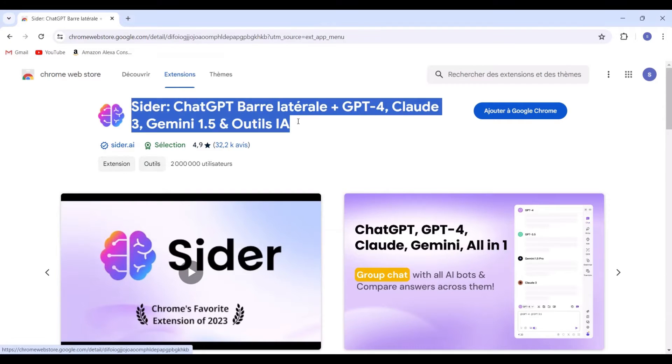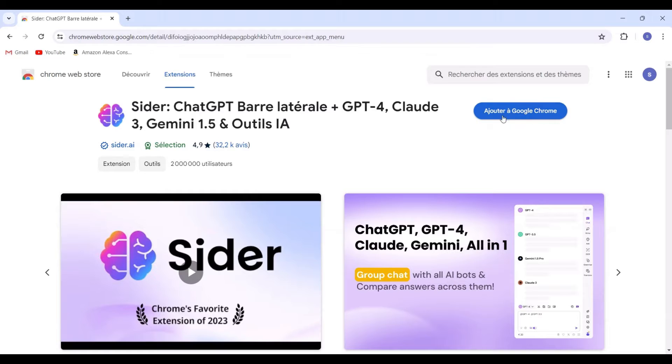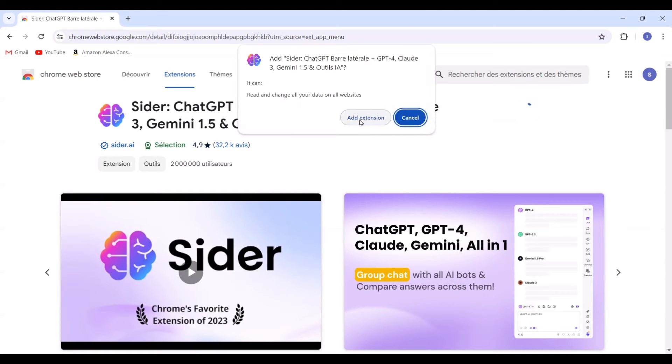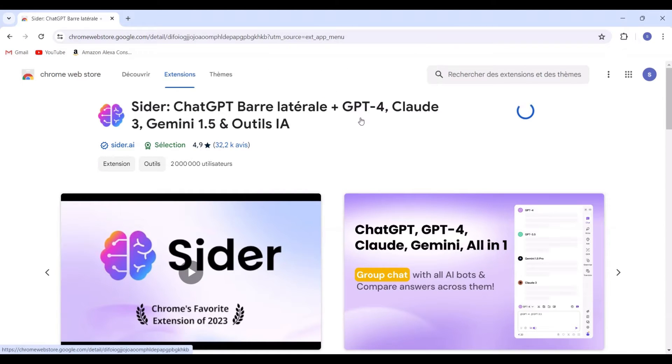So open the Chrome Web Store. Next, navigate to the Extensions section and search for this extension. Once you've found it, click Add to Chrome. Then click Add Extension.